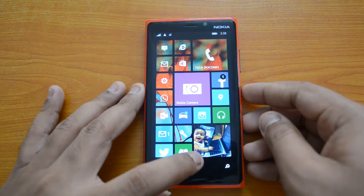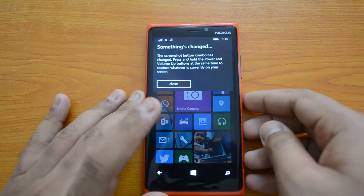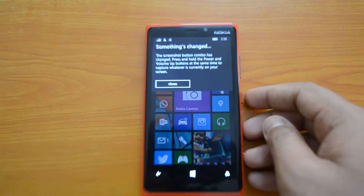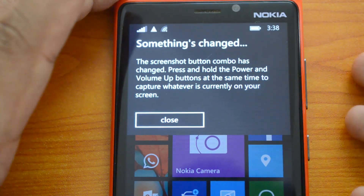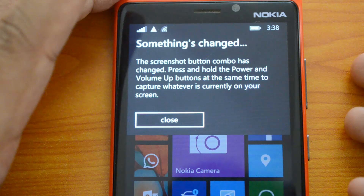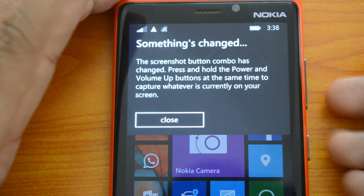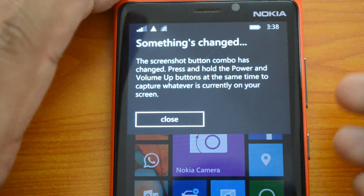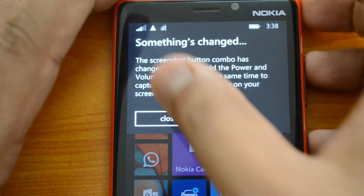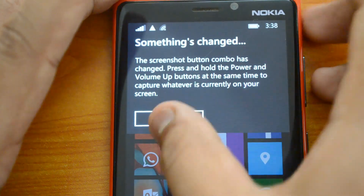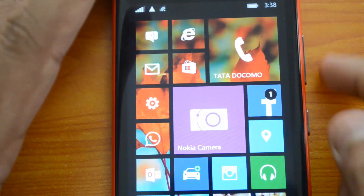If you press the power button and the home button, you can see something's changed — you get a message that says the screenshot combo has been changed. Press and hold the power and volume up button at the same time to capture whatever is currently on your phone. This is very similar to what we have on Android.